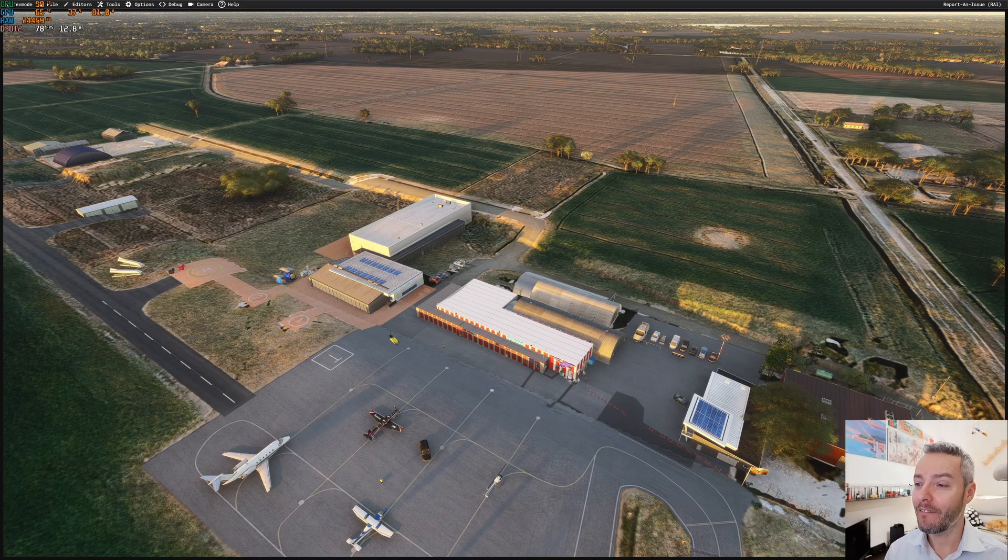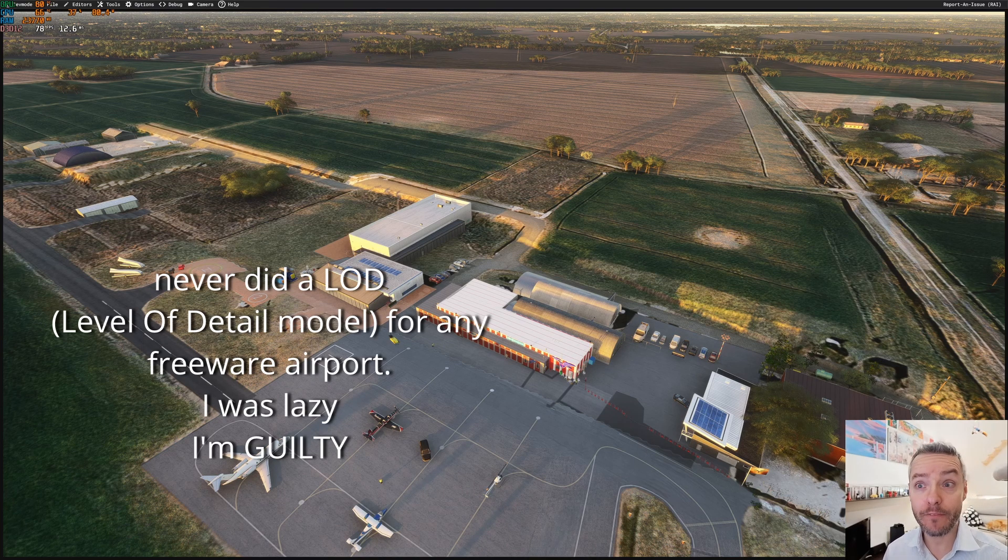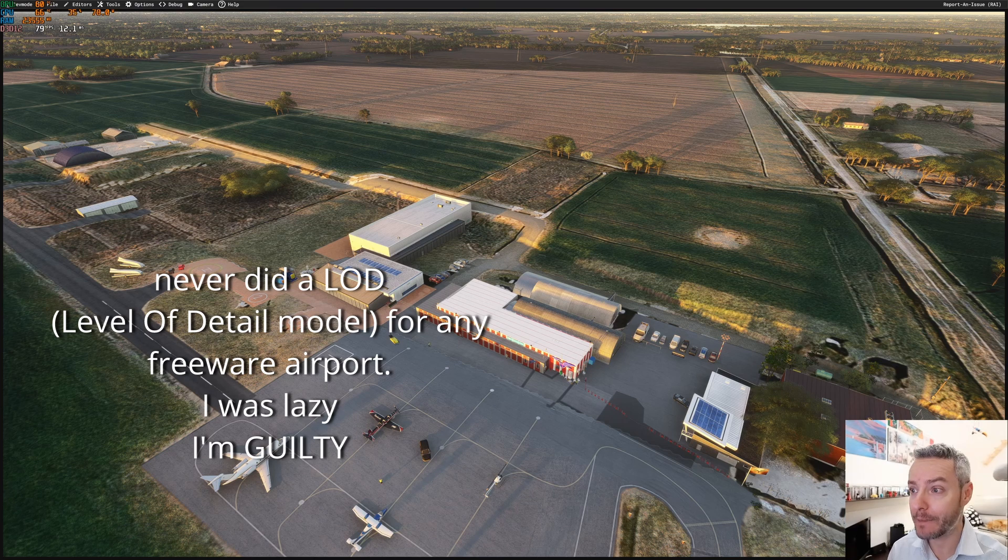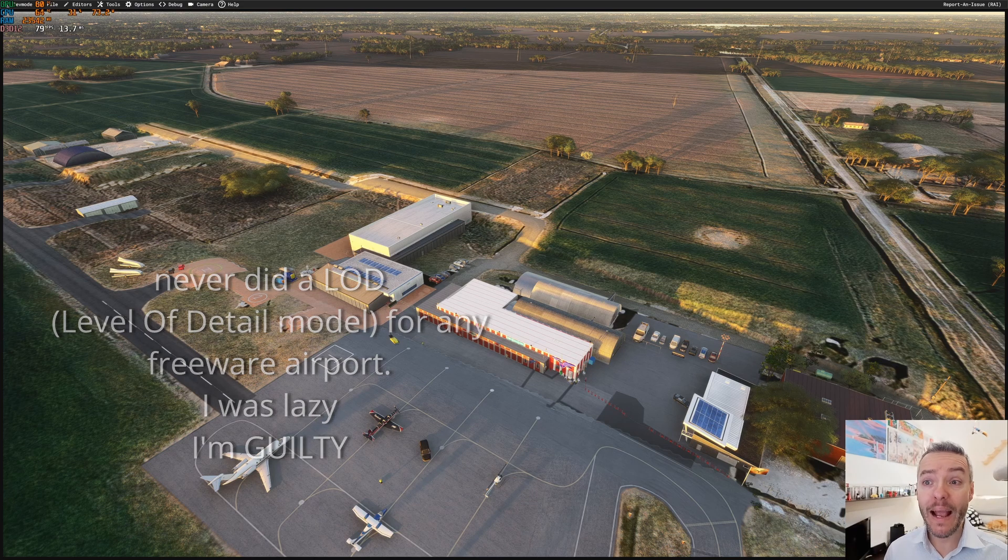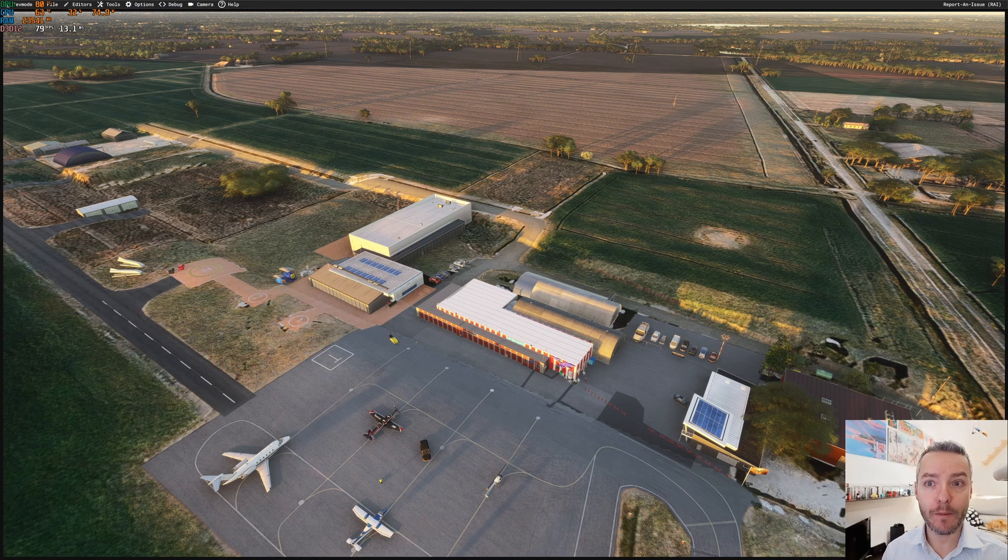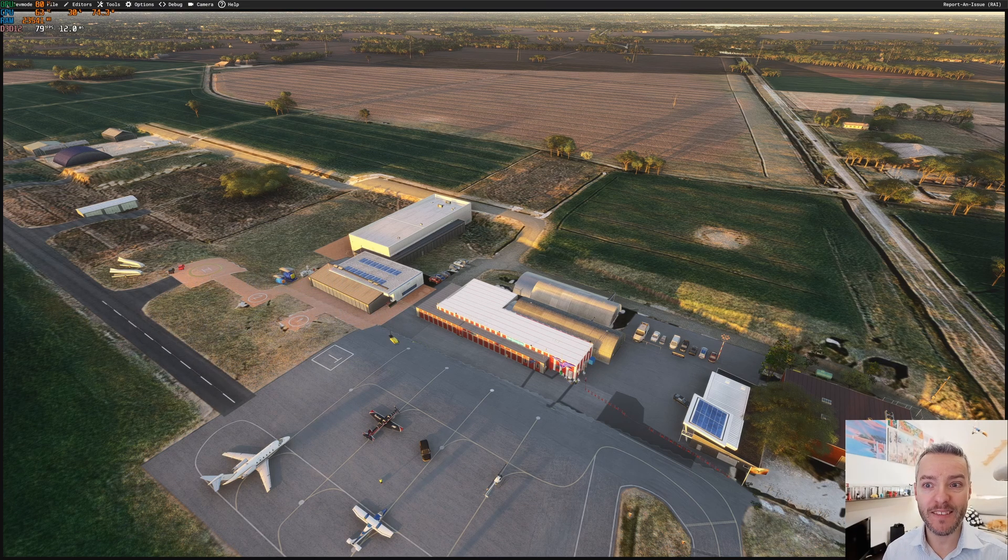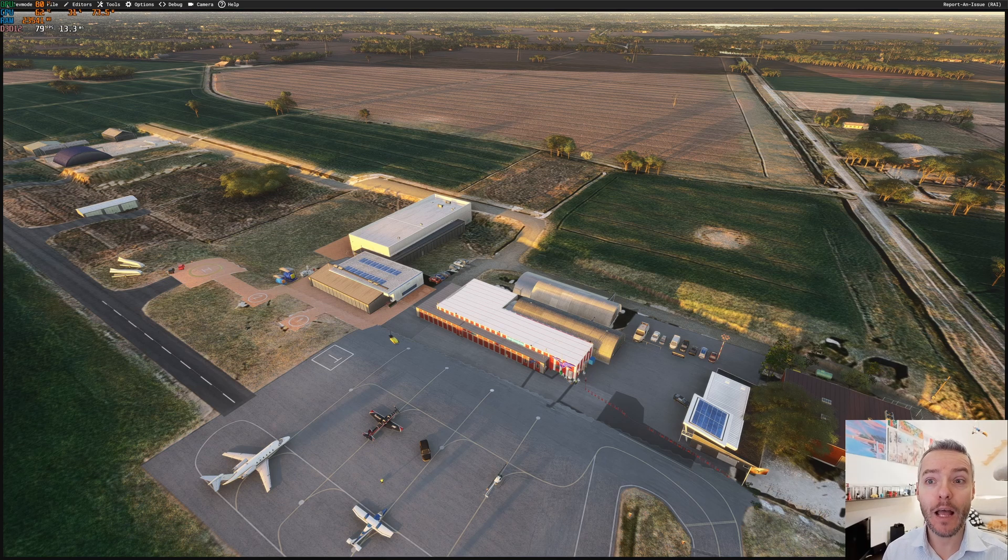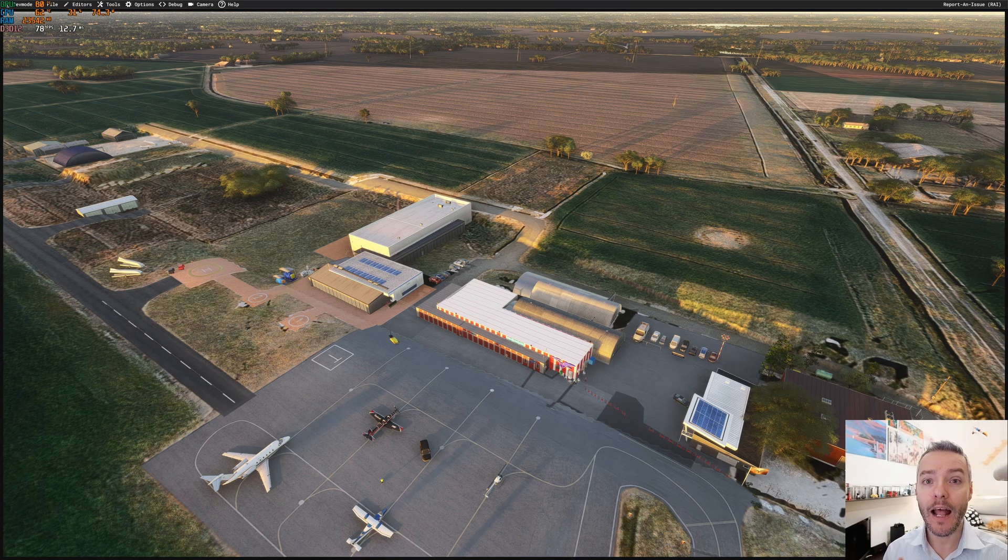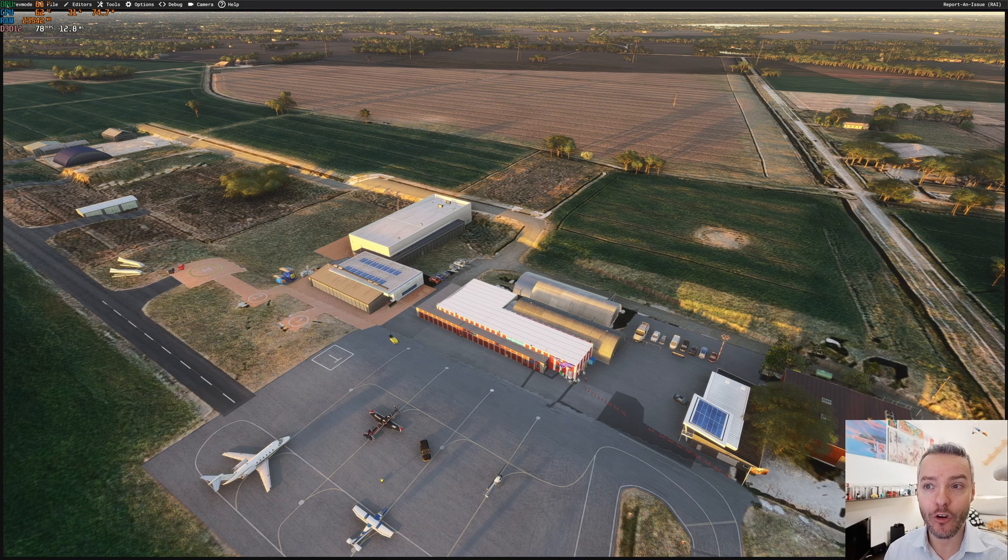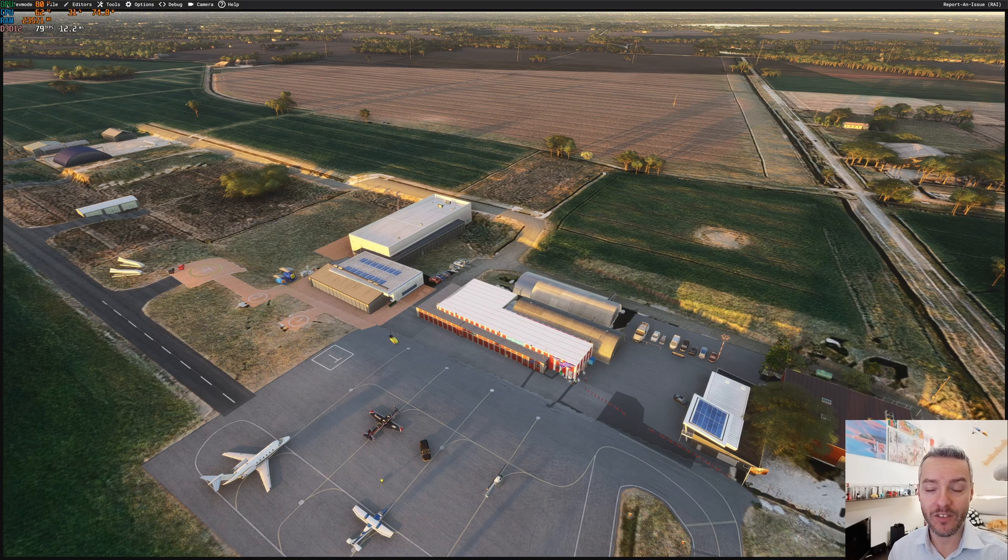So my advice is to fix the problem of the scenery directly into MFS 2020, and I'll show you what you need to do for this specific scenery.